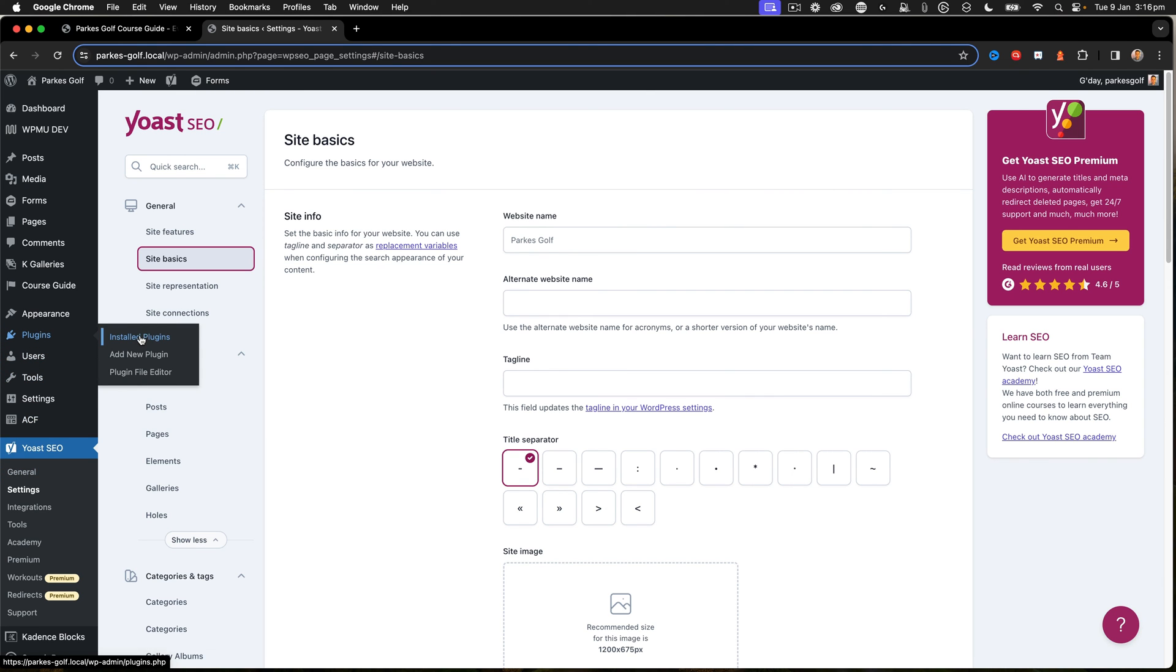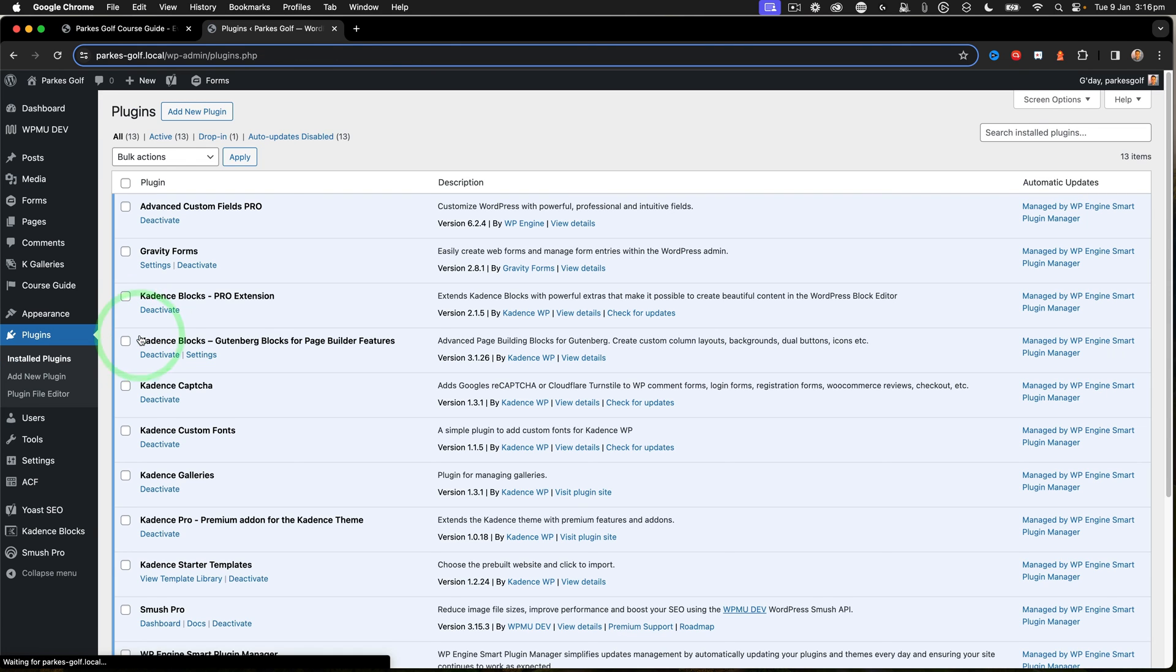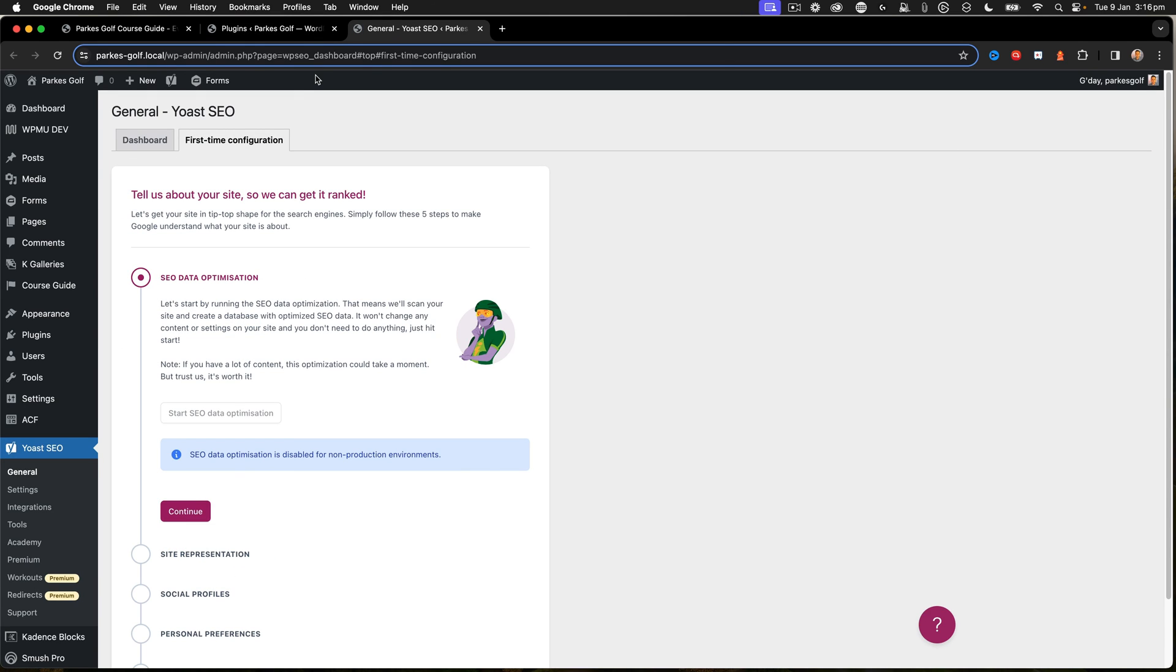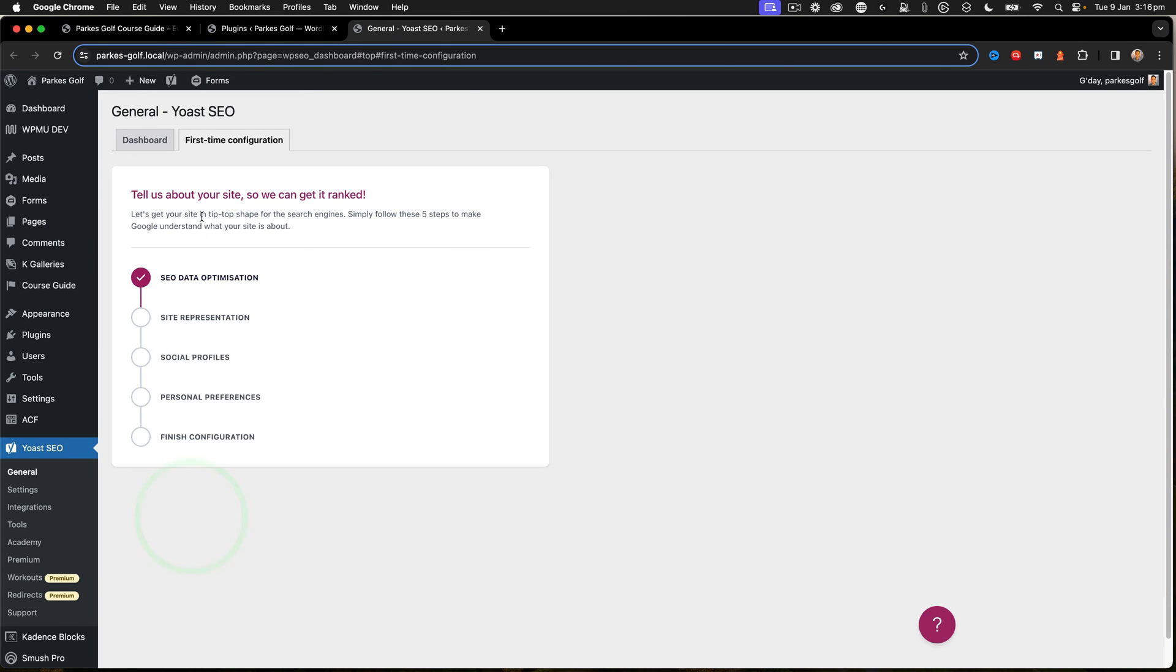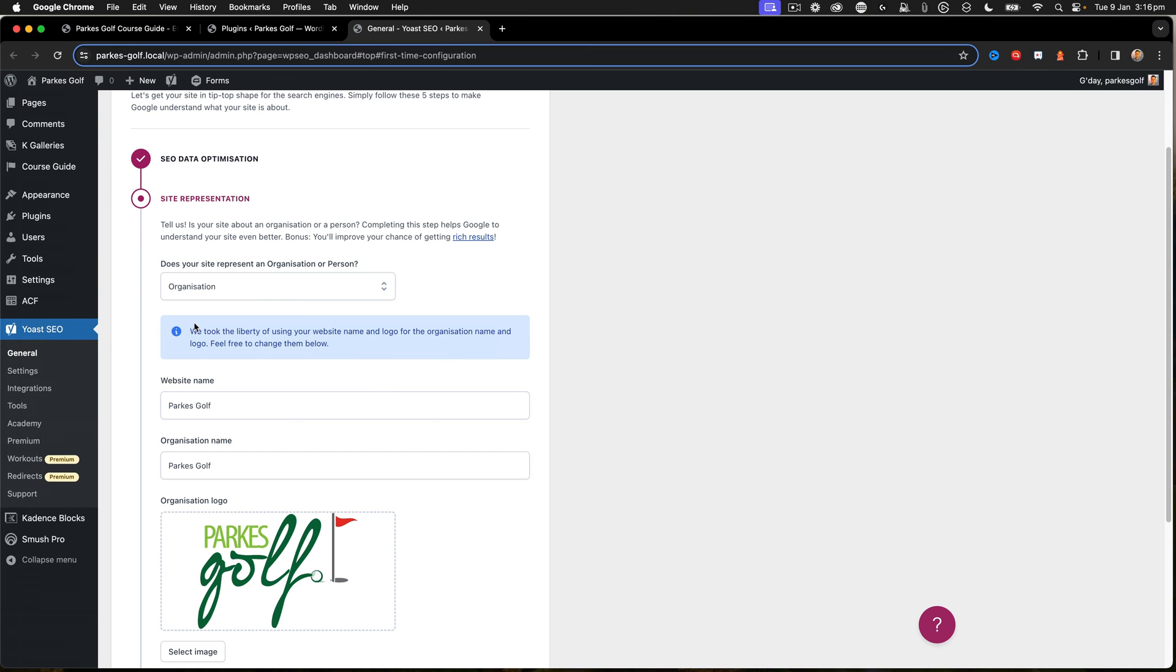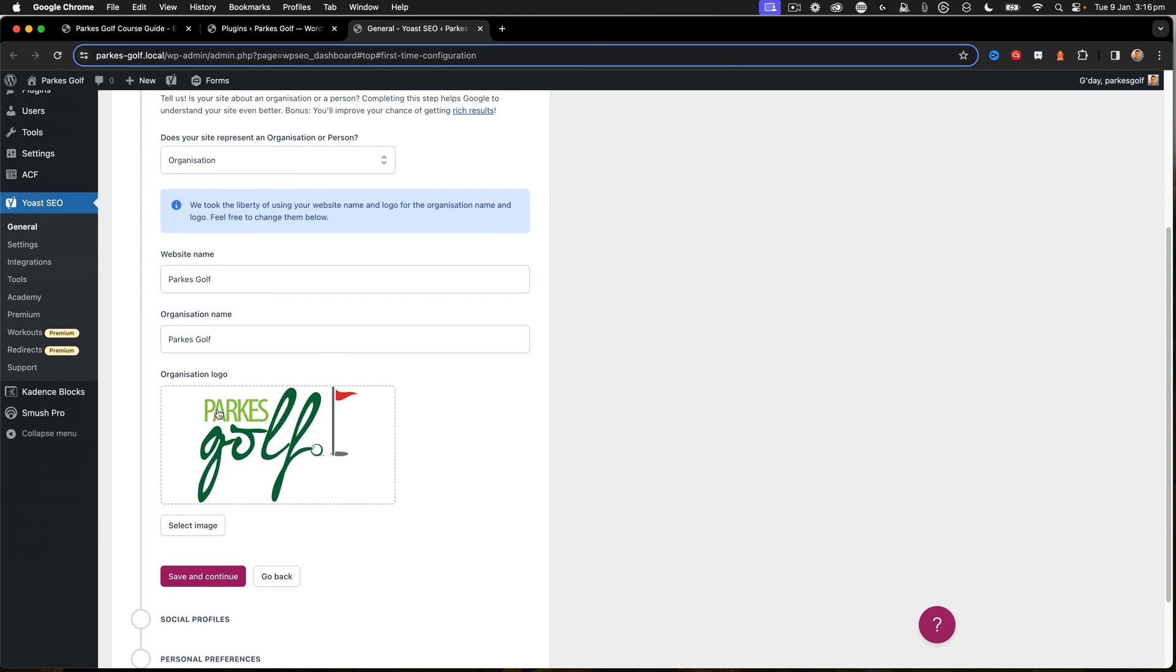You can go through all of that by following the wizard. If we go to the Plugins area under Install Plugins, I can click on the Finish Your First Time Configuration, and that will start taking me to the SEO documentation about how this all works.